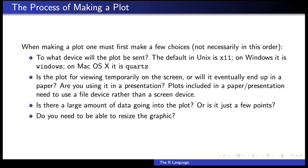On Unix, it's called x11. On Windows, the device is called Windows, and on Mac OS X it's called Quartz. For each one of these platforms there's a function corresponding to x11, Windows, and Quartz, which launches the plotting window. So you have to think about first where do you want the plot to be sent — do you want it sent to the screen, or do you want it sent to a file so you can include it somewhere else?